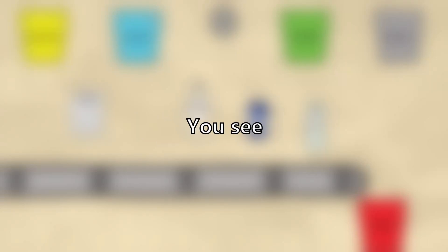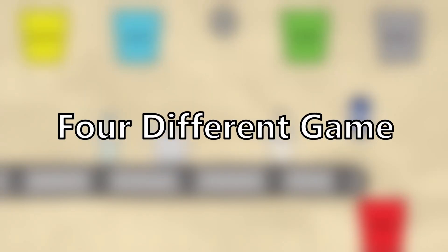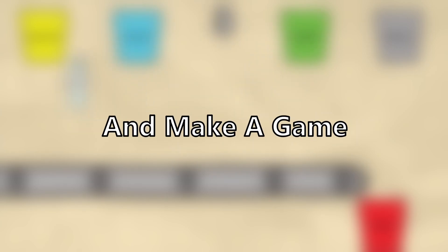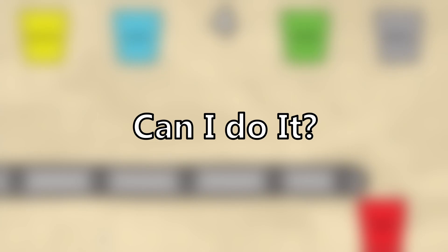I have a big problem. You see, this month I'm trying to make 4 different games, but I'm running out of time. So to help me solve this problem, I'm going to try and make a game in only 24 hours. Can I do it?